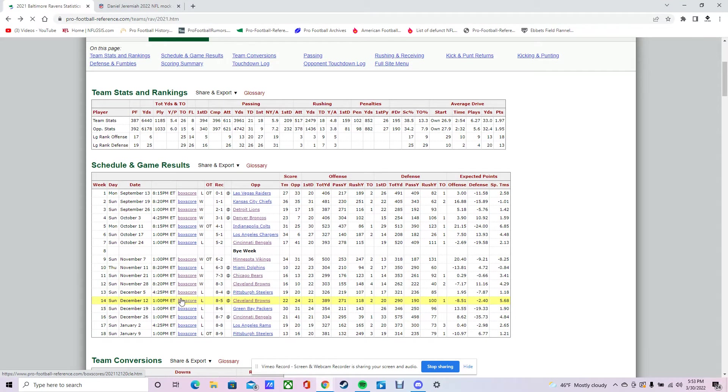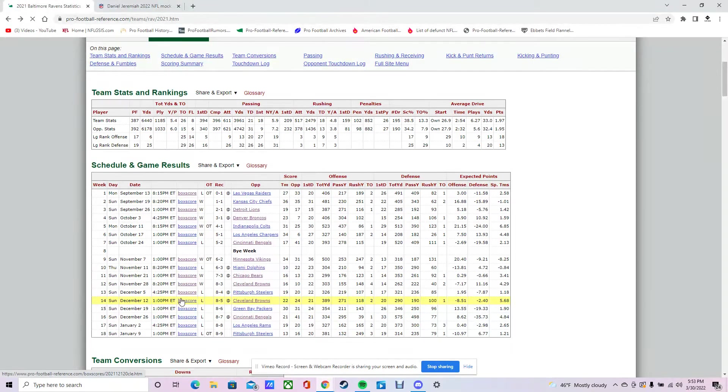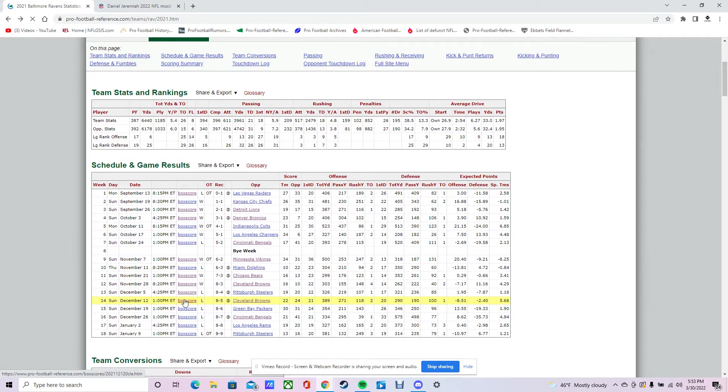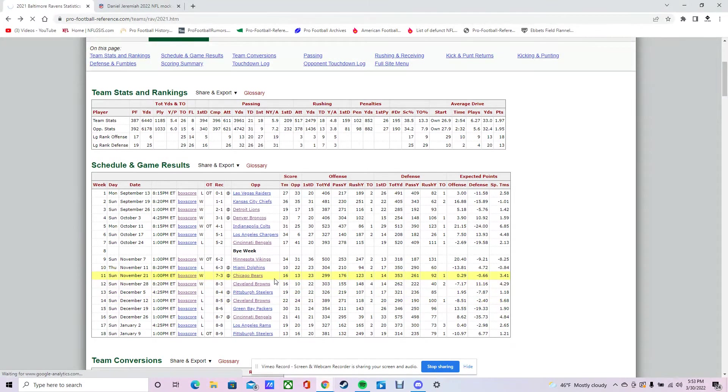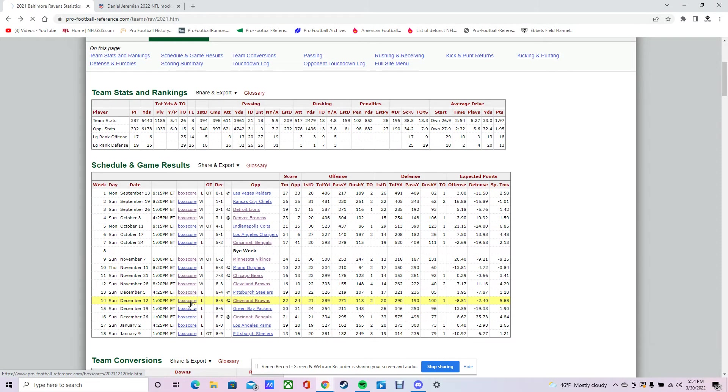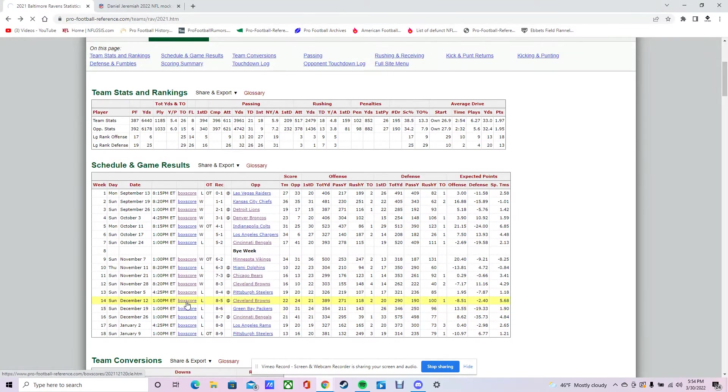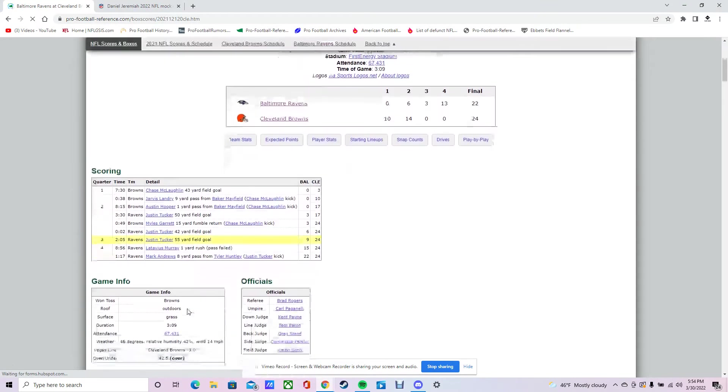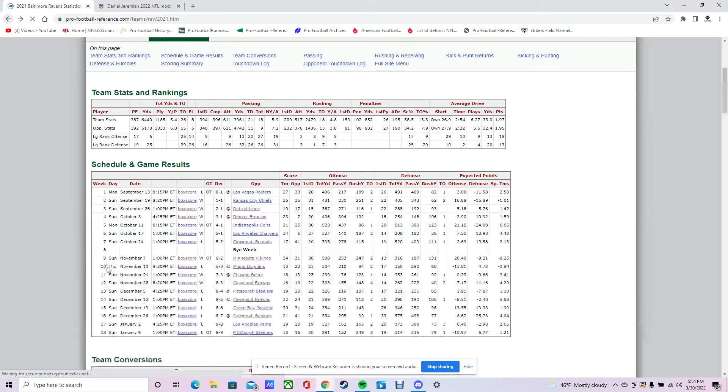Against the Browns, this is where Lamar gets hurt. They're down big. Huntley comes in at the end of the game and starts to lead them on a comeback. Unfortunately, they didn't ultimately win this game. So now Lamar's hurt. You can see they came back late, but again, they didn't finish it.